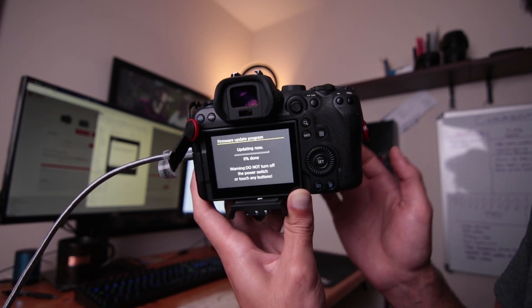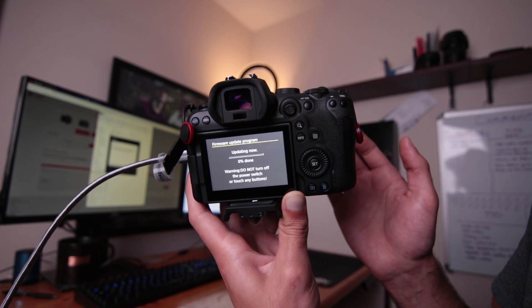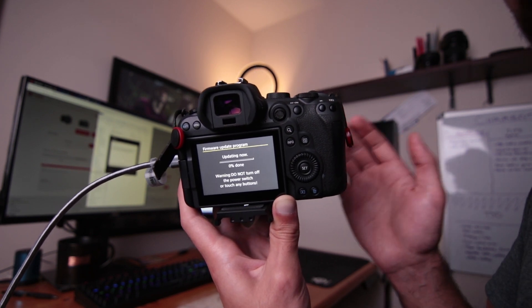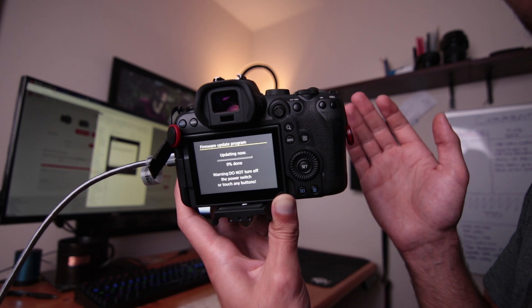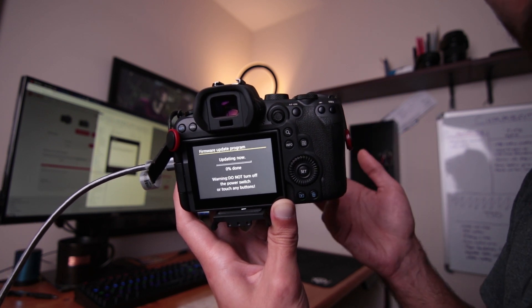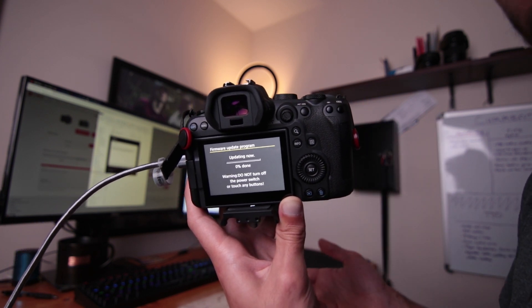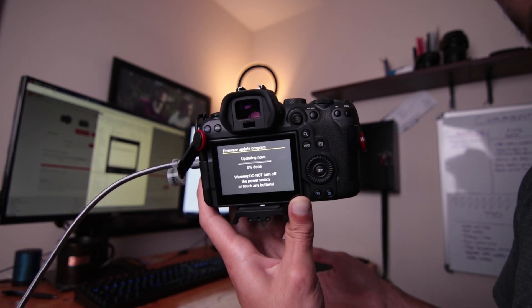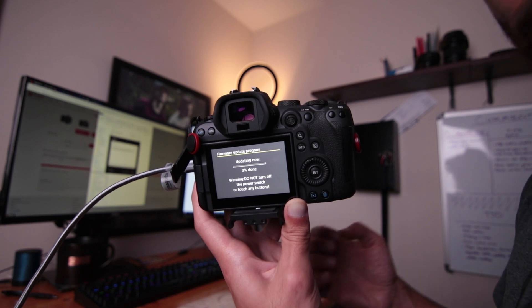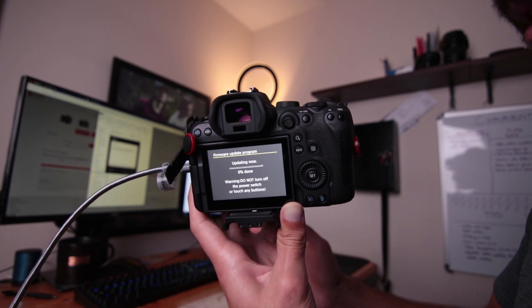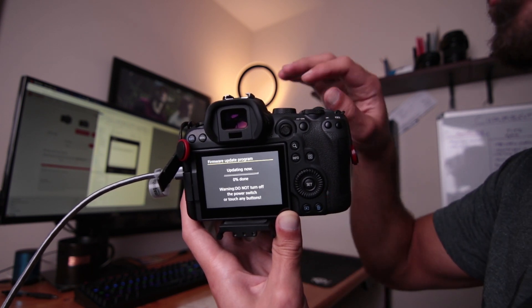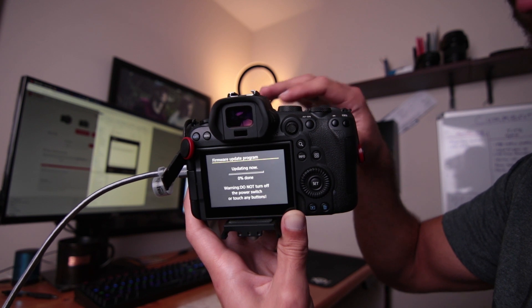Now make sure your battery is totally full when you do this because you don't want it to die or else you might be screwed. This is always nerve wracking to do because you might brick the device. I mean, you probably won't, but it's always a possibility if anything goes wrong throughout this entire process.